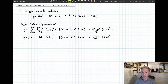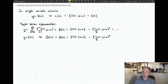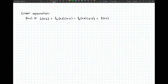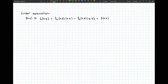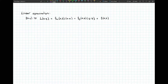Now let's take this concept of a Taylor polynomial and apply it to a polynomial in two variables — that gives us a quadratic approximation to f of x comma y. You may remember the linear approximation formula for a function of two variables: f of xy is approximately L of xy near the point (a, b), given by the partial of f with respect to x at (a, b) times x minus a, plus the partial with respect to y at (a, b) times y minus b, plus f evaluated at the point.